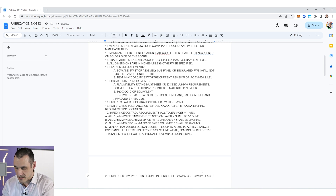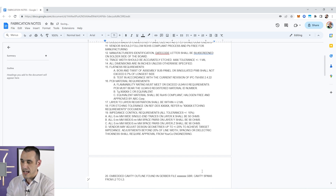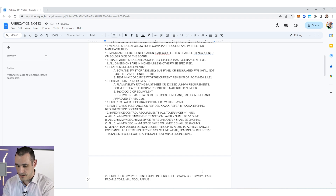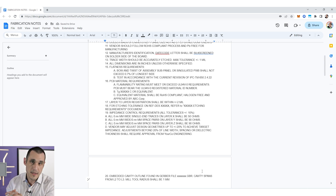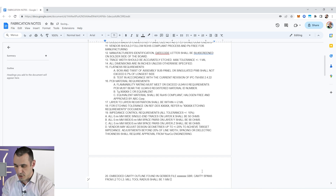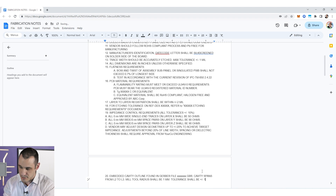You can include all of this in your fabrication notes. For example: 'Embedded cavity outline found in Gerber file [whatever].gbr' — this tells them which Gerber file corresponds to your cavity outline. Then you can specify 'Cavity spans from L2 to L3' and 'Mill tool radius shall be 1 mm.' You can also go one step further and specify a tolerance you will accept — generally you can write 'Tolerance shall be plus or minus 10 mils.' Once you have your fabrication notes created, you can copy them into your Draftsman file to include them in your fabrication drawing, then send everything off to your fabricator.